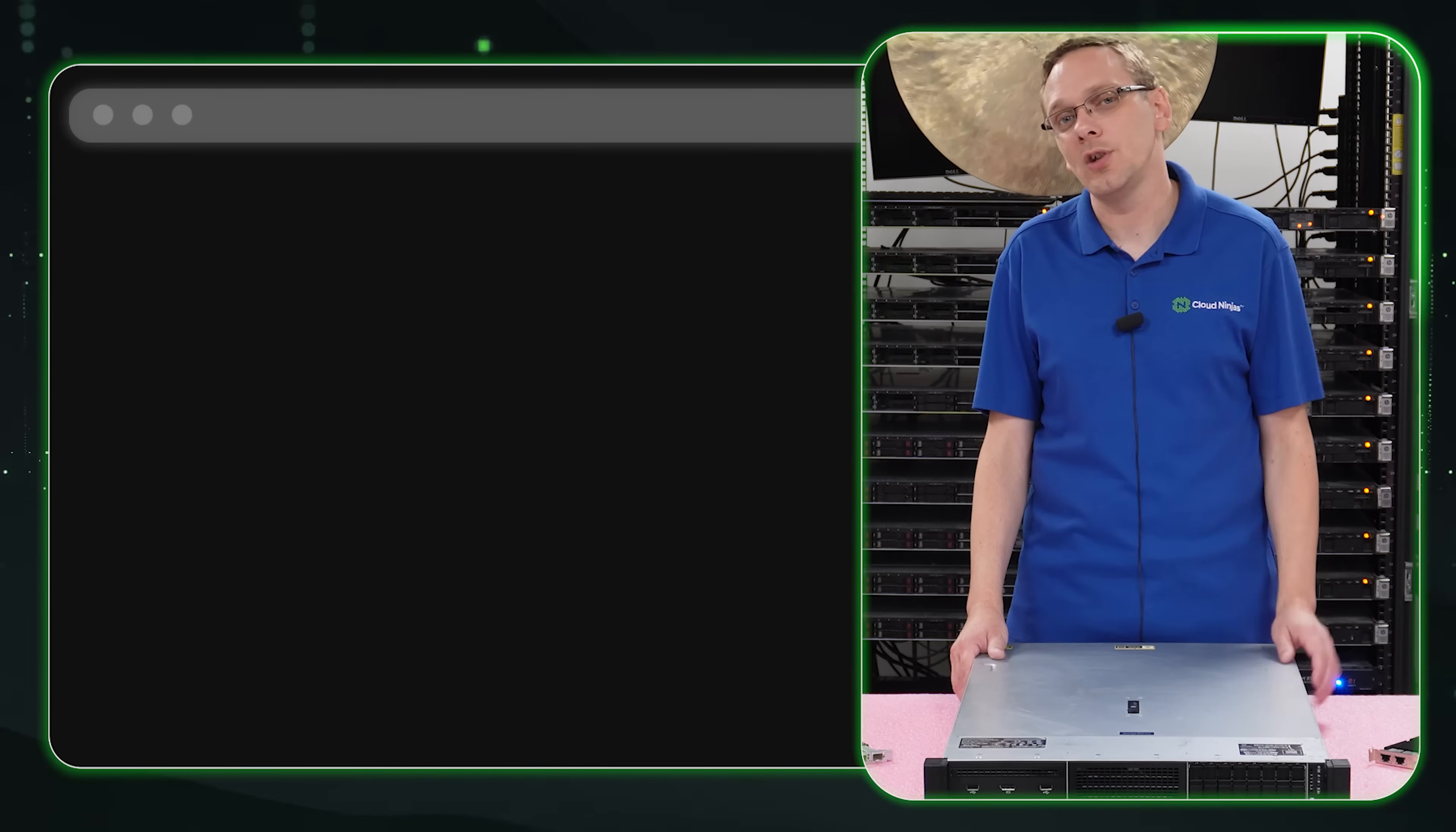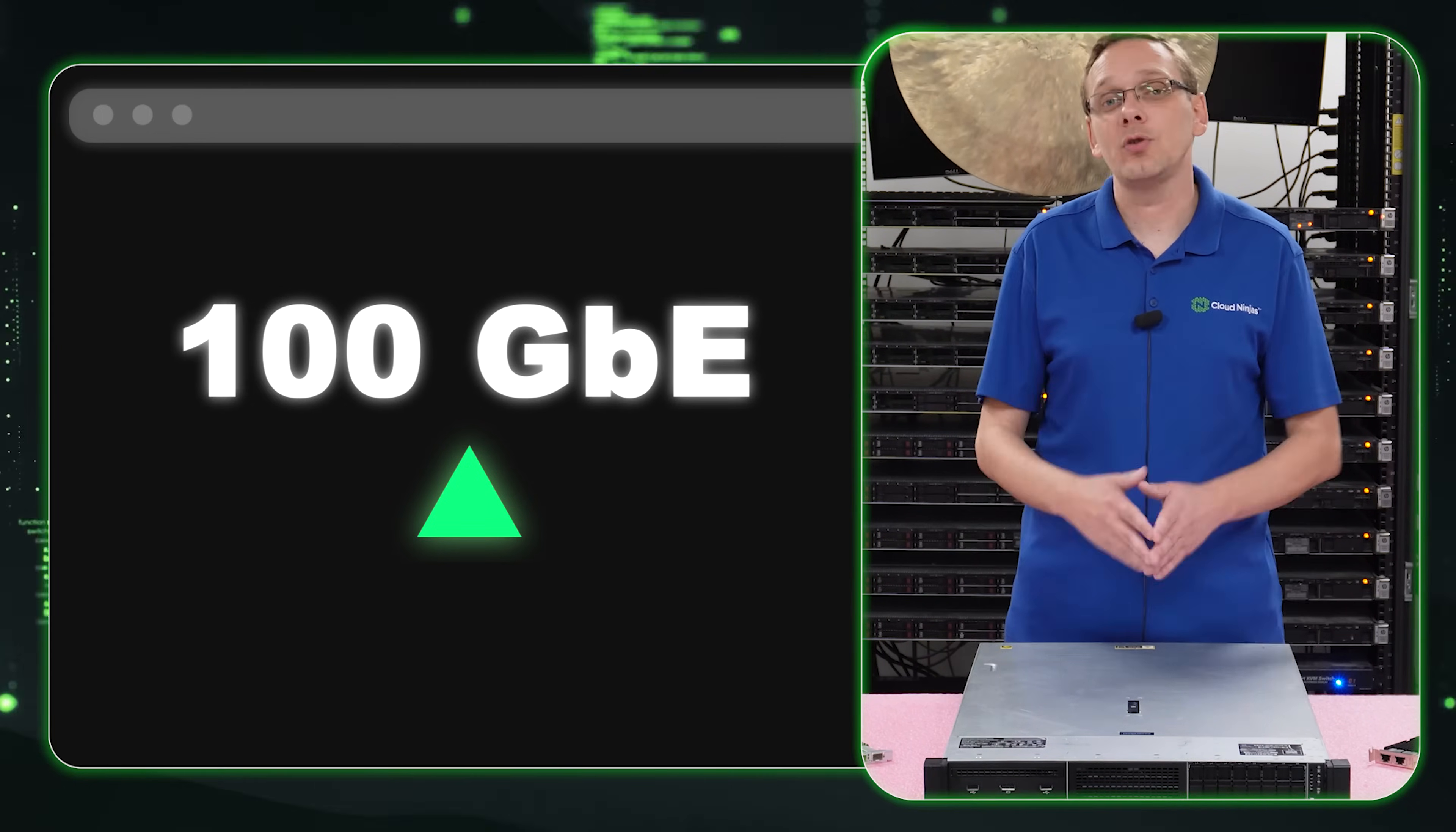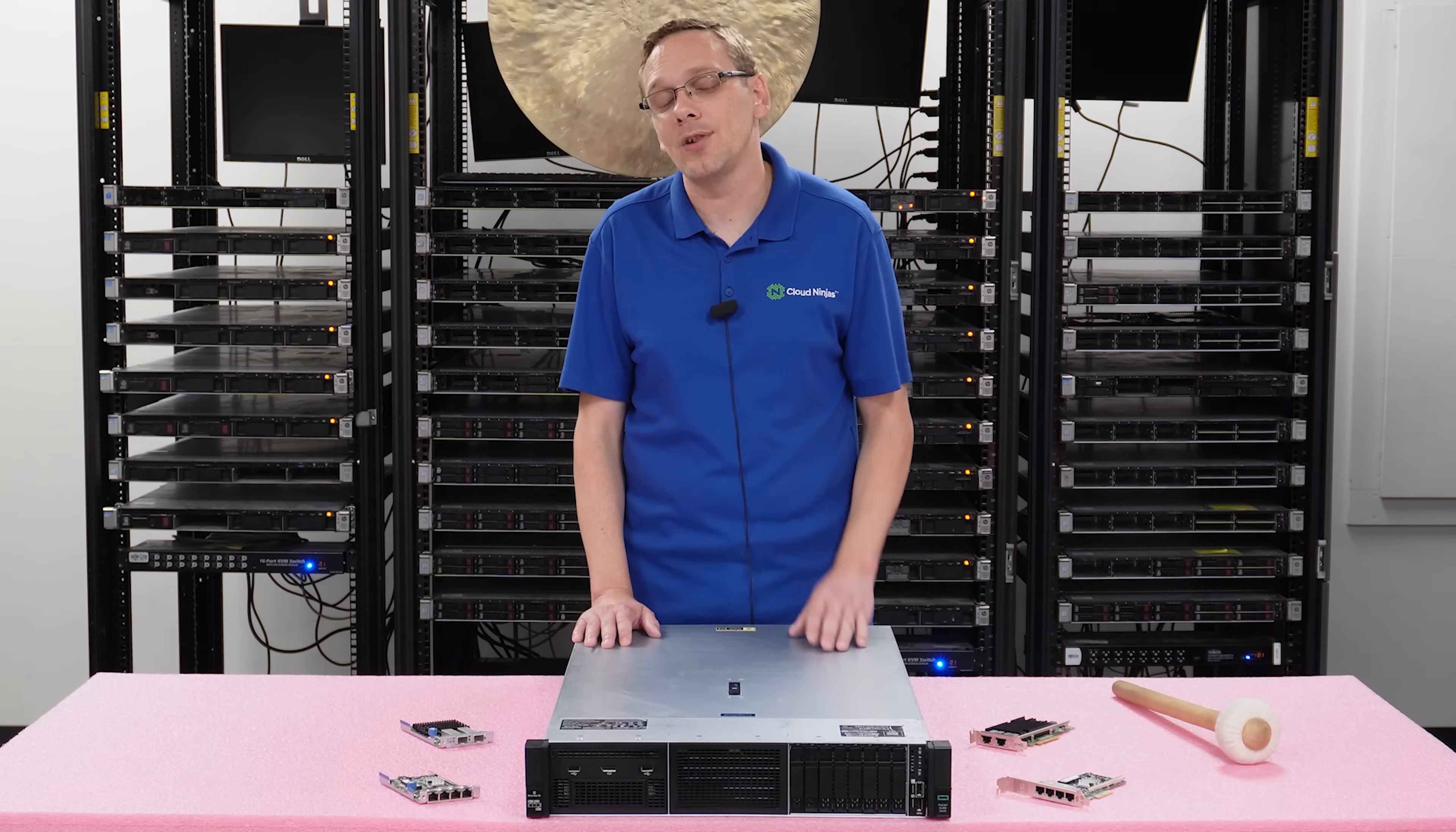What about our speeds? You have 1 gigabit, 8 gigabit, 10 gigabit, 16 gigabit, 25, 32, 40 or all the way up to 100. So those will be your different speeds. So now what we'll do is we'll show you a quick close up of the FLOMs versus the PCIe. And again, I'm a big fan of the FLOMs and then we're going to show you how to install both of them.